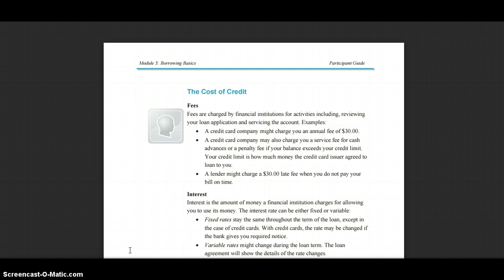For example, a credit card company might charge you an annual fee of $30. They may also charge a service fee for cash advances, or a penalty fee if your balance exceeds your credit limit — which is how much money the credit card issuer agreed to loan to you. A lender might also charge a $30 late fee when you do not pay your bill on time.